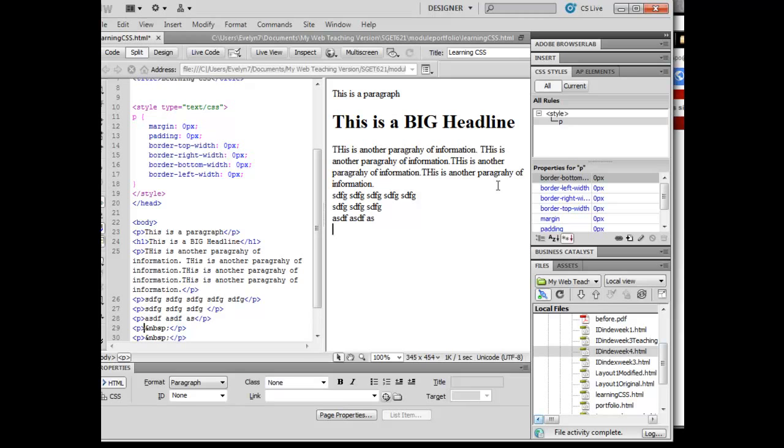And that's because I have said every time I invoke a paragraph, which is the normal thing to have happen when I hit enter, don't give me any kind of margin, padding, or border.